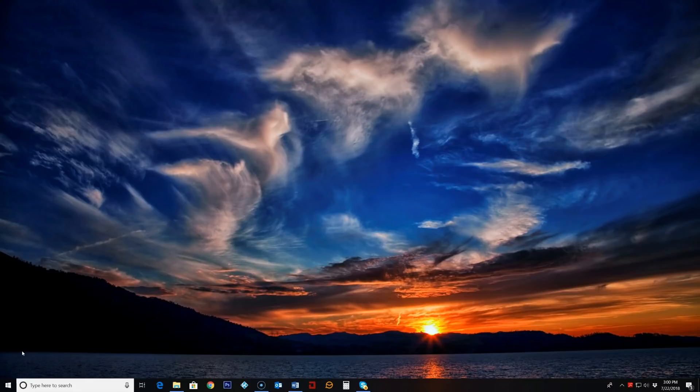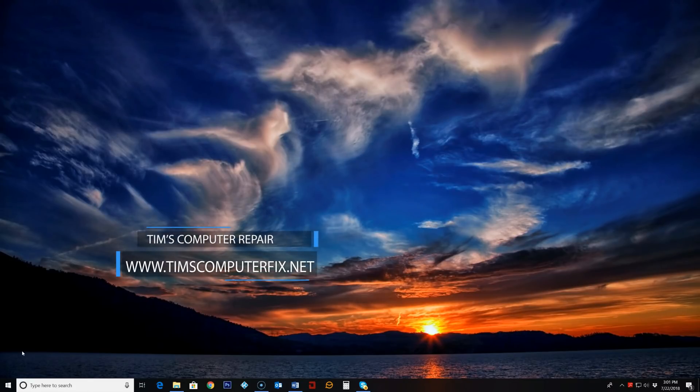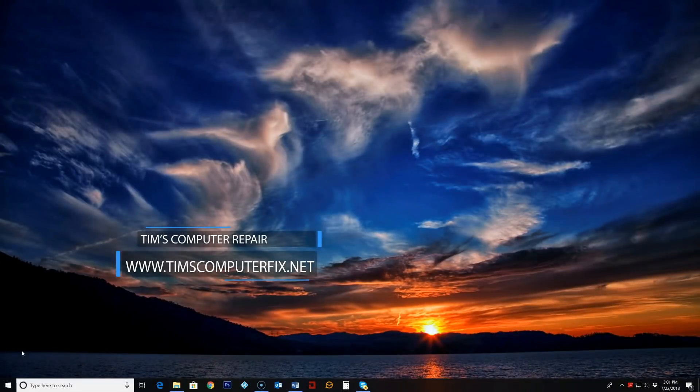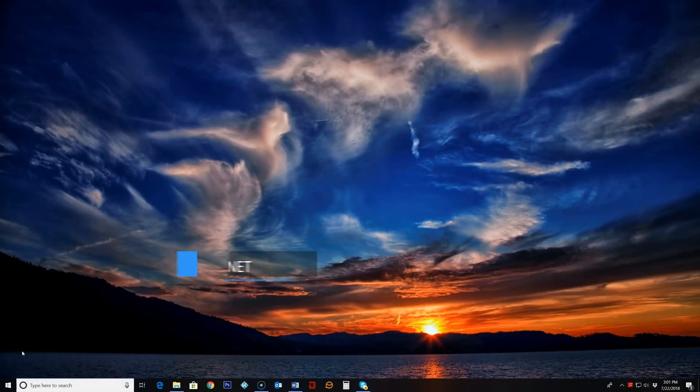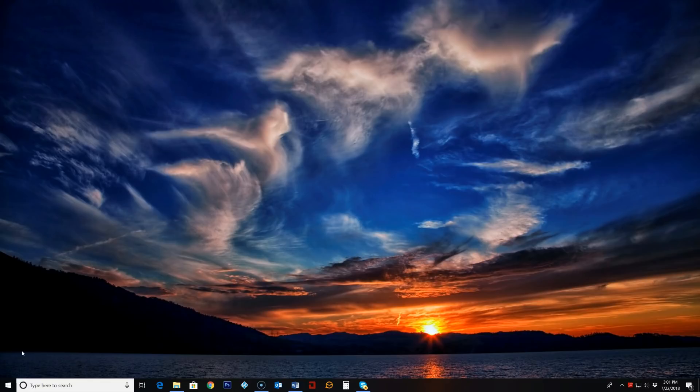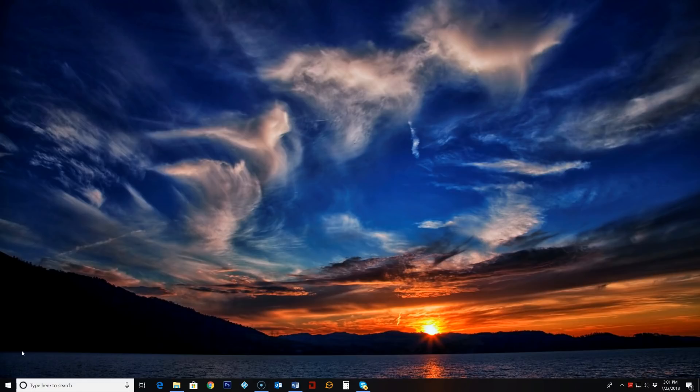Hey guys Tim here again TimsComputerFix.net. Today I'm going to show you a free and easy way to remote into any of your computers as long as you have a Google account.